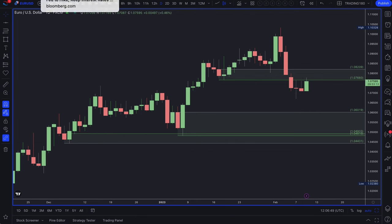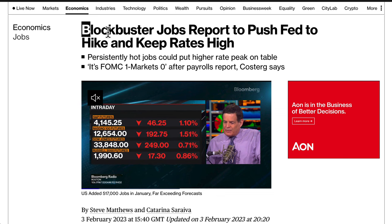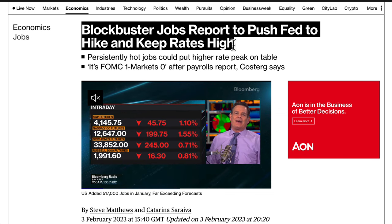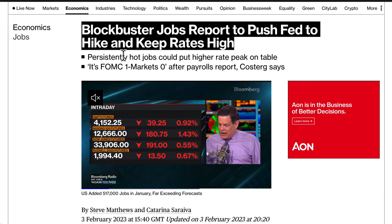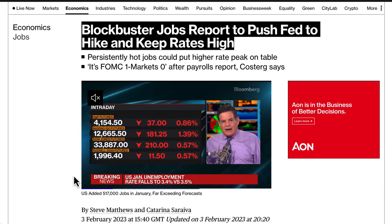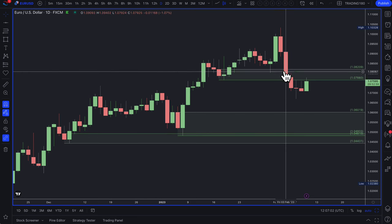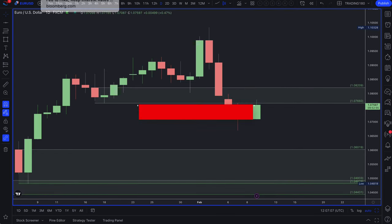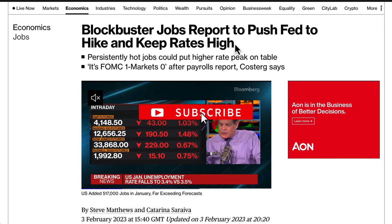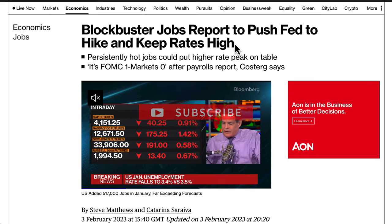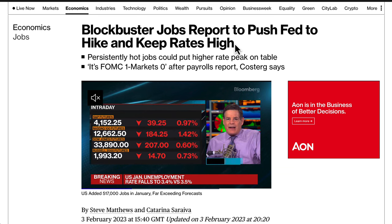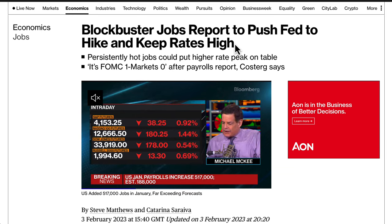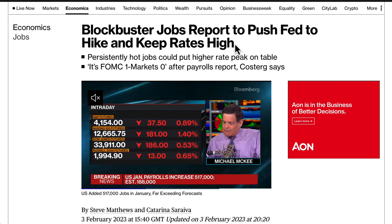The reason why is because of a blockbuster jobs report that pushed the Fed to hike and keep rates high. On the 3rd of February, non-farm payrolls came out and the data was fantastic. What that actually means is that the jobs numbers show the economy is doing okay — or doing well — and the impact of that gives license to the Federal Reserve to continue hiking rates.